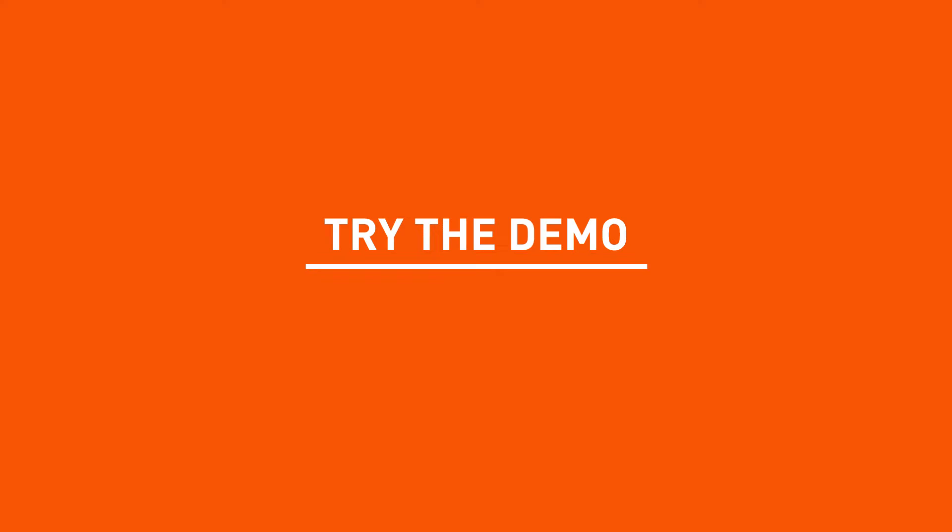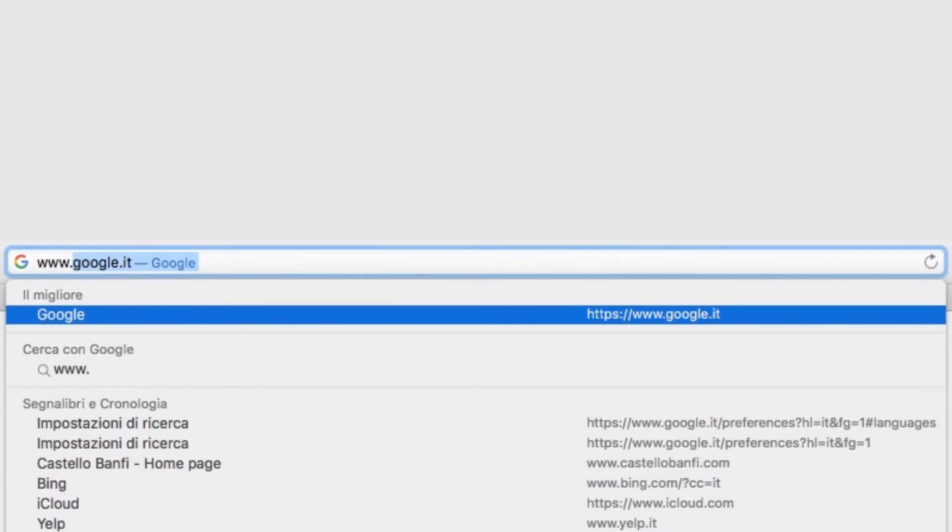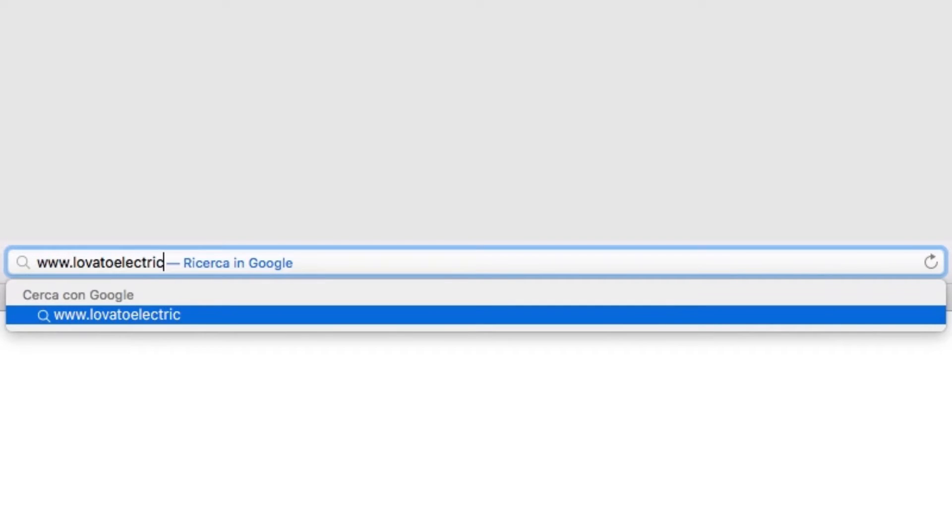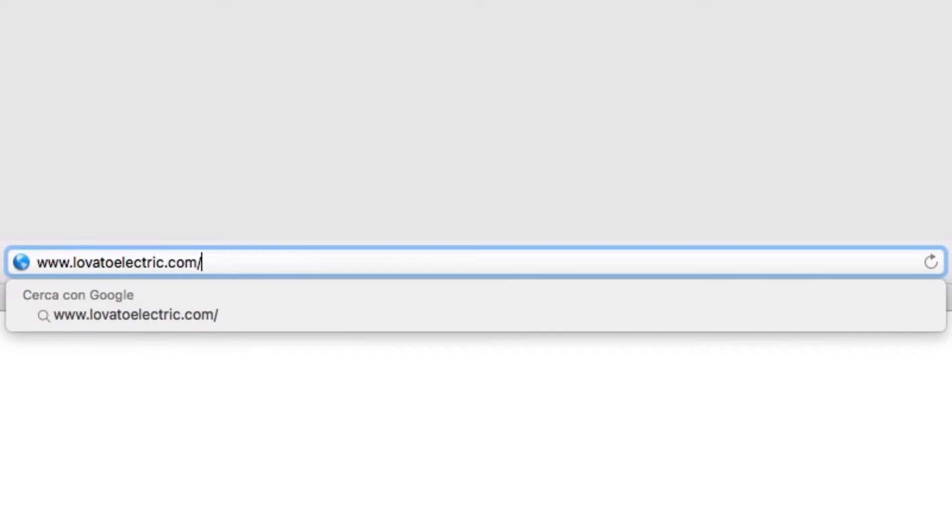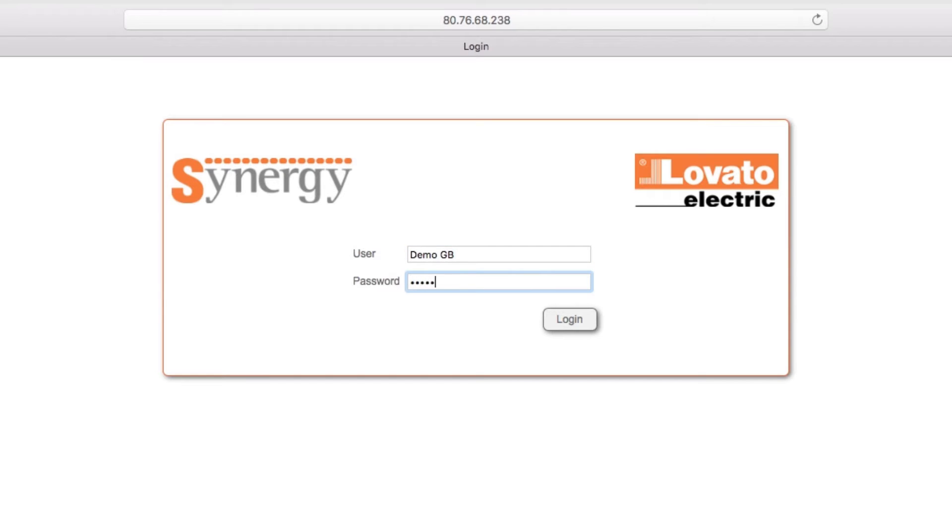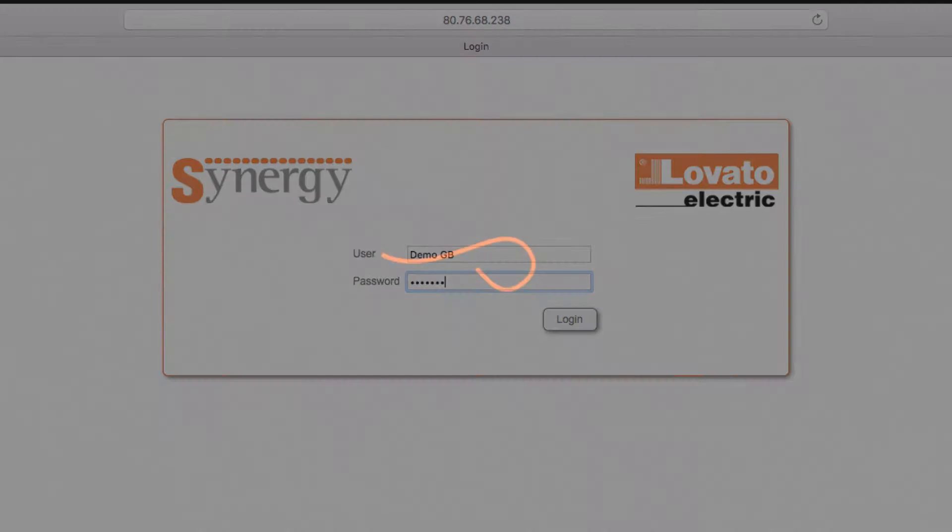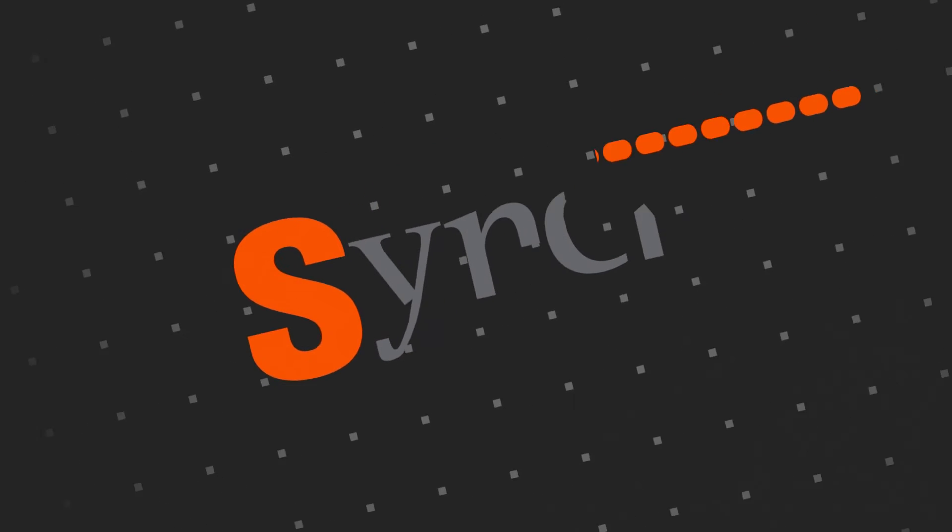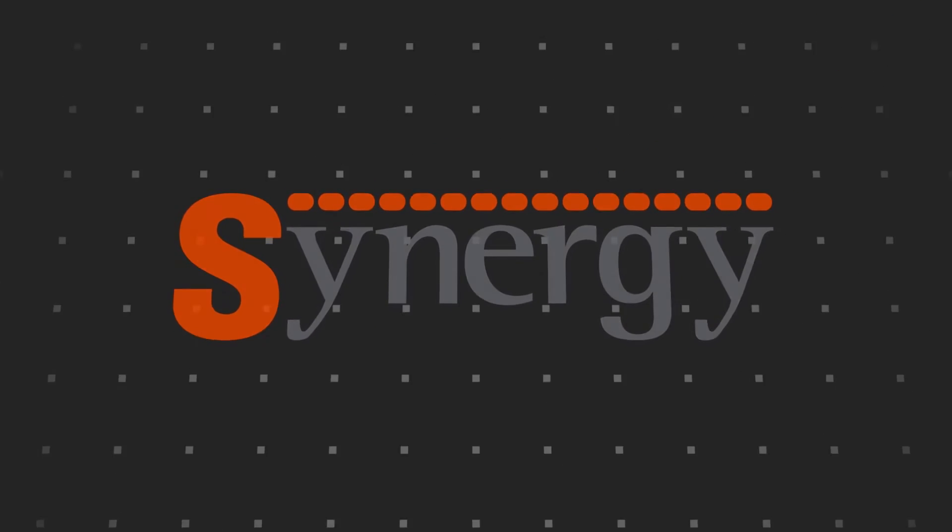Experience Lovato Electric Synergy's potential for efficiency and savings for yourself. Connect to run the demo at this address. You can see all the advantages with just a few clicks. Lovato Electric Synergy, future-proof efficiency technology.